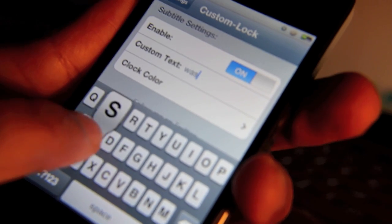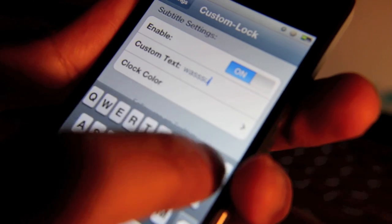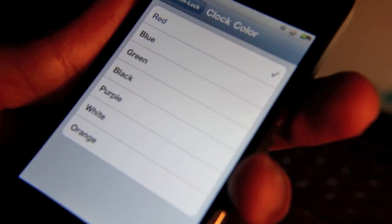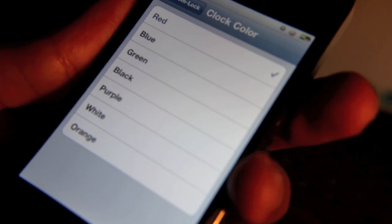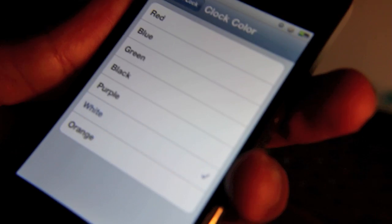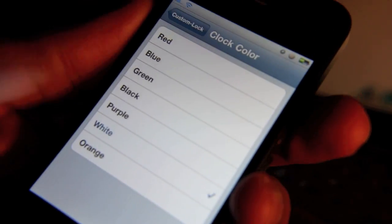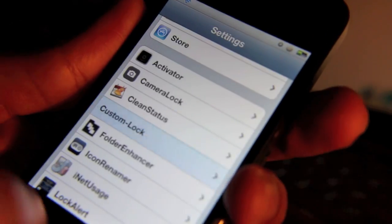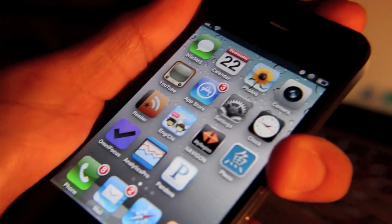And then let's go — I don't know — let's go white again. Real creative, right? Okay, so we've done that. Let's lock our iPhone.